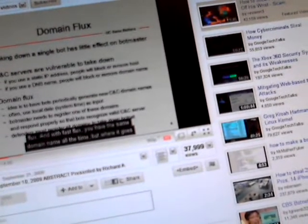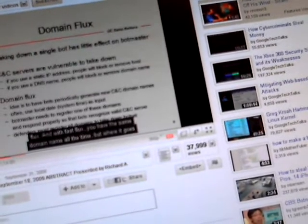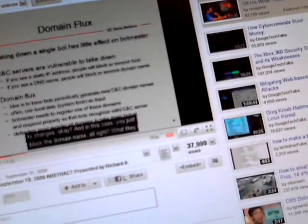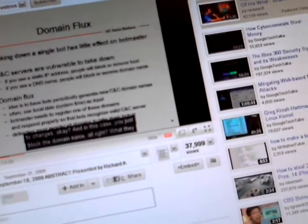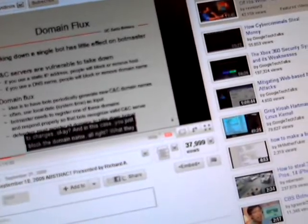And with fast flux, you have the same domain name all the time, but where it goes to, it changes. And in this case, you just block it. And what do you mean by where it goes to is the IP address? So for a few minutes, my IP address might be associated with the domain name they've registered. And for a few minutes, it might be some other computer in Argentina. So it's hard to catch this. And they use a peer-to-peer network.